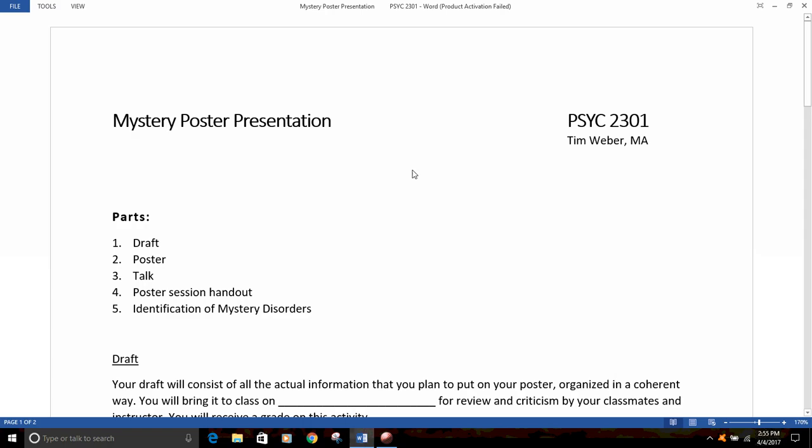Hi, this is Tim Webber, your instructor. I'm going to give you an overview of the Mystery Poster presentation — yeah, I'm trying to say that fast.